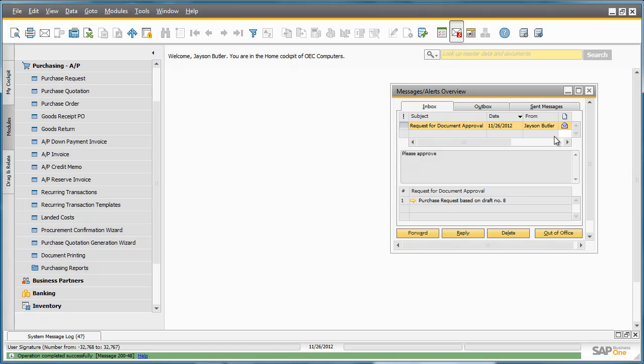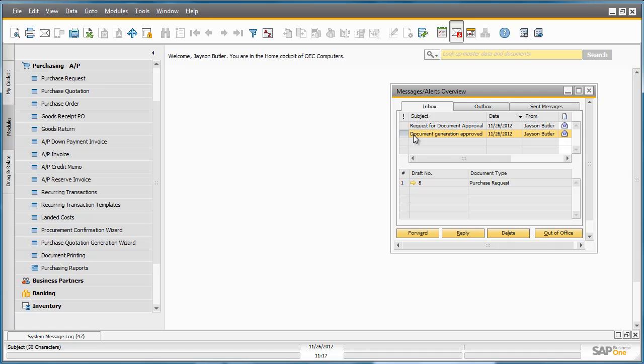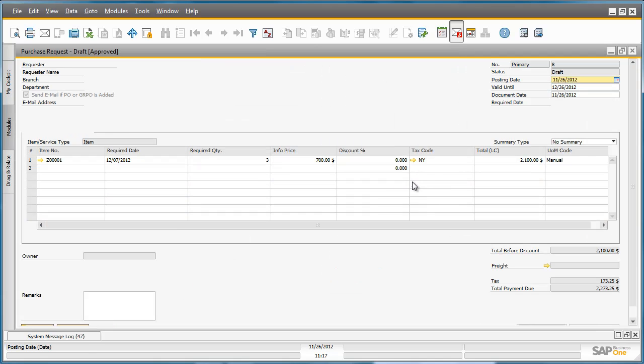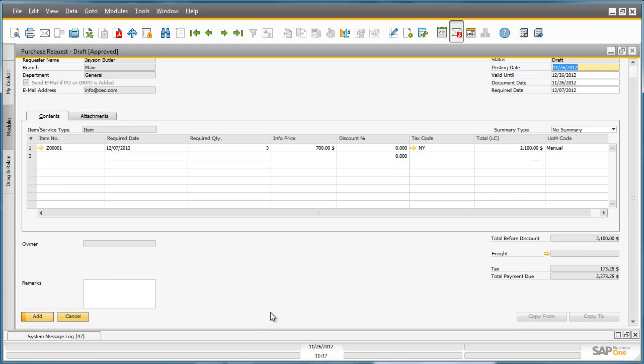Once approved, the creator of the purchase request receives a document generation approval notification in their Messages and Alerts Overview window. By selecting this, they can drill directly into the Purchase Request document, and given the purchase request is still in draft mode, now that it has been approved, the creator can submit this document to the system.